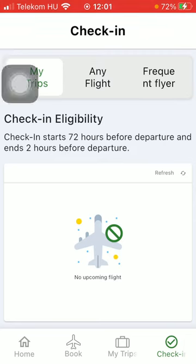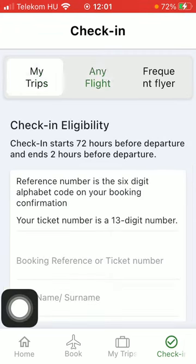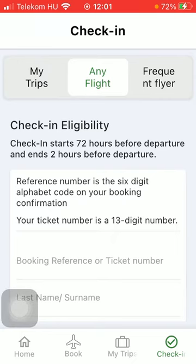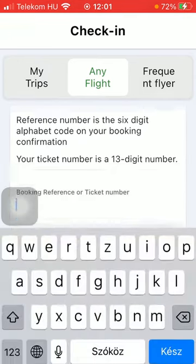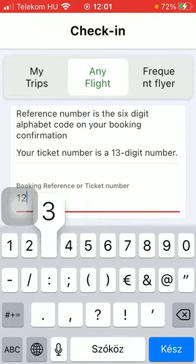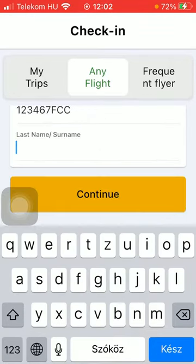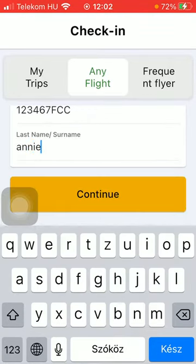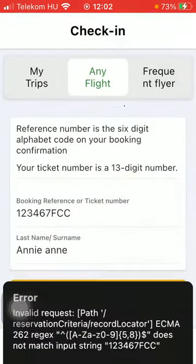Then you should select from these options: either My Trips, Any Flight, or Frequent Flyer. After that you should type in your booking reference or ticket number into this bar, then enter your last name and surname, and click on the Continue button.